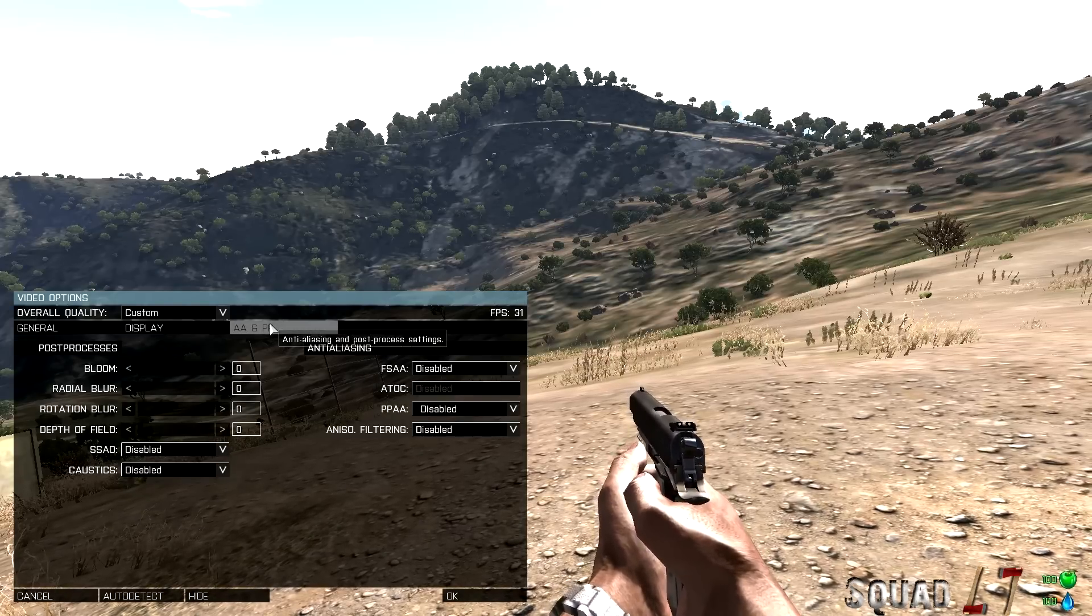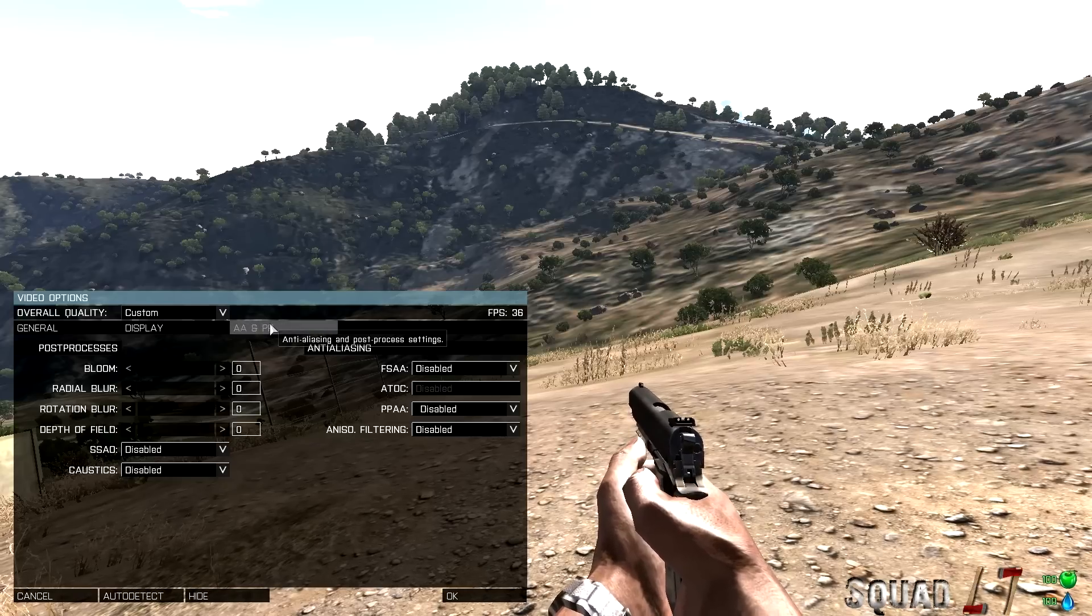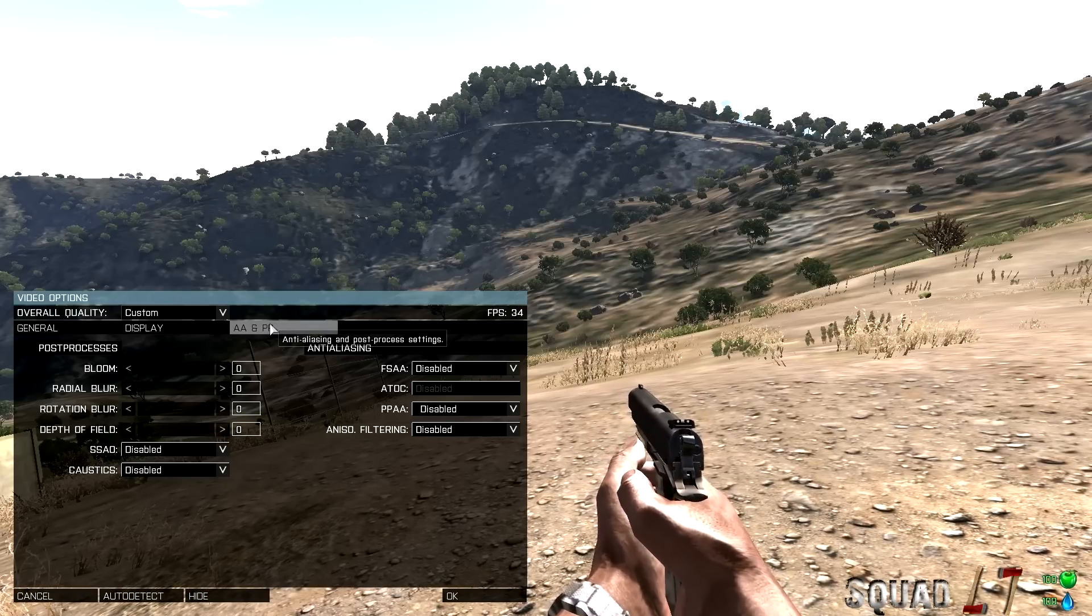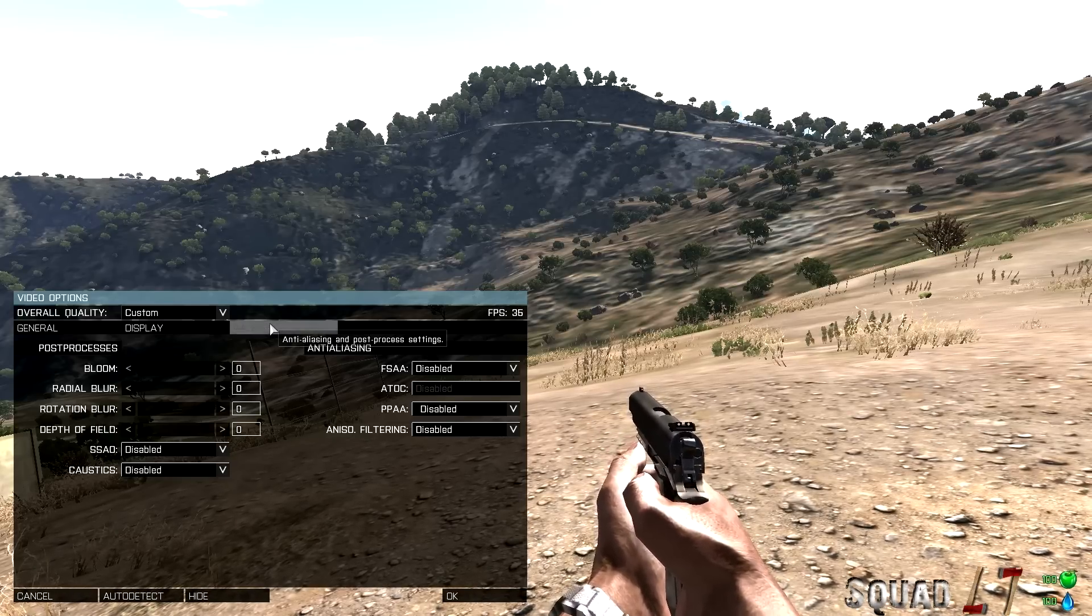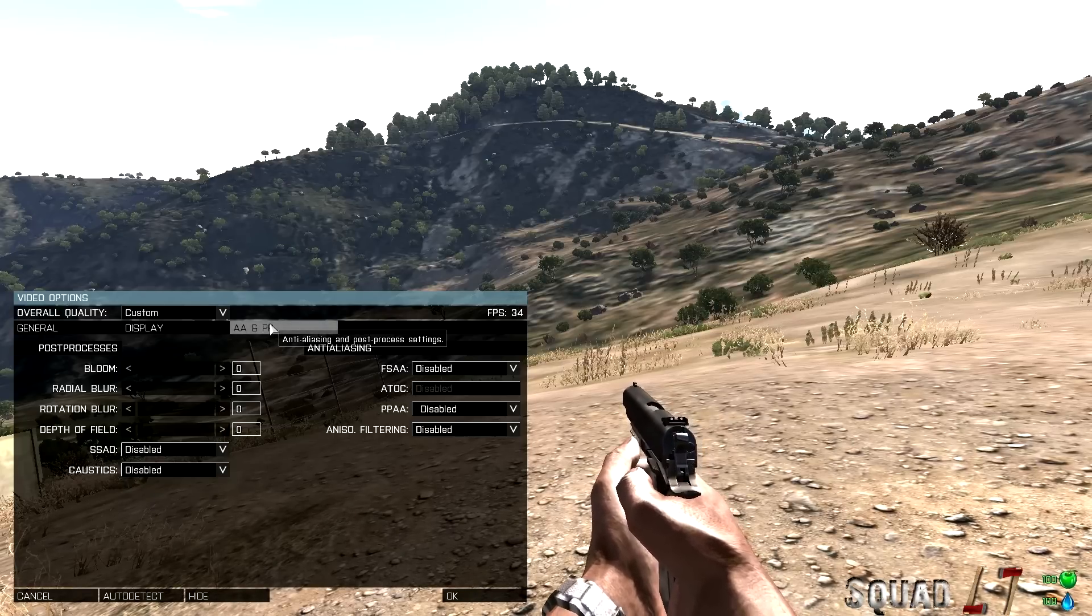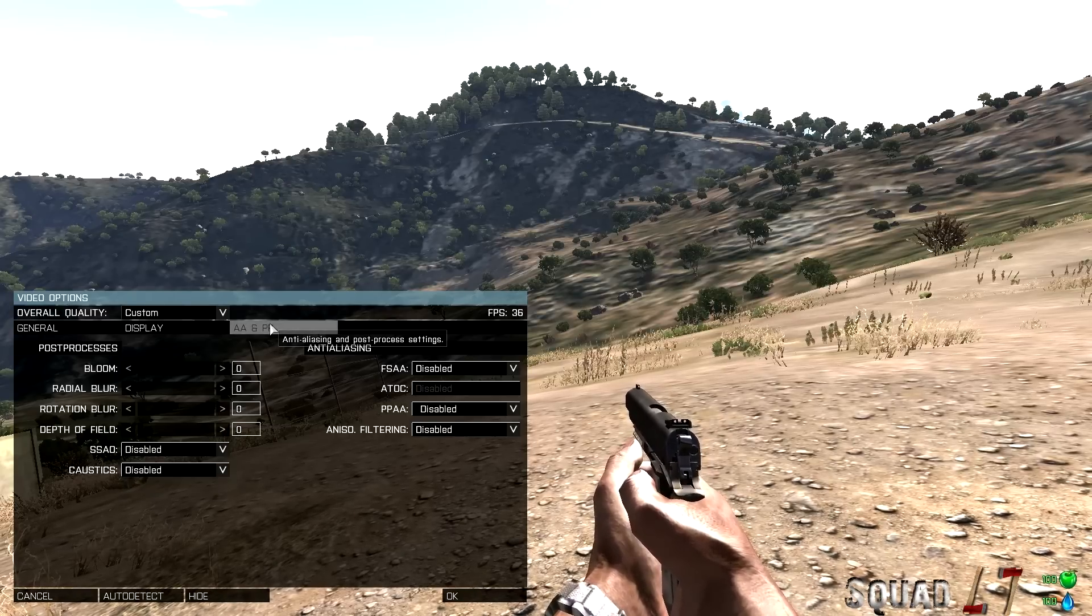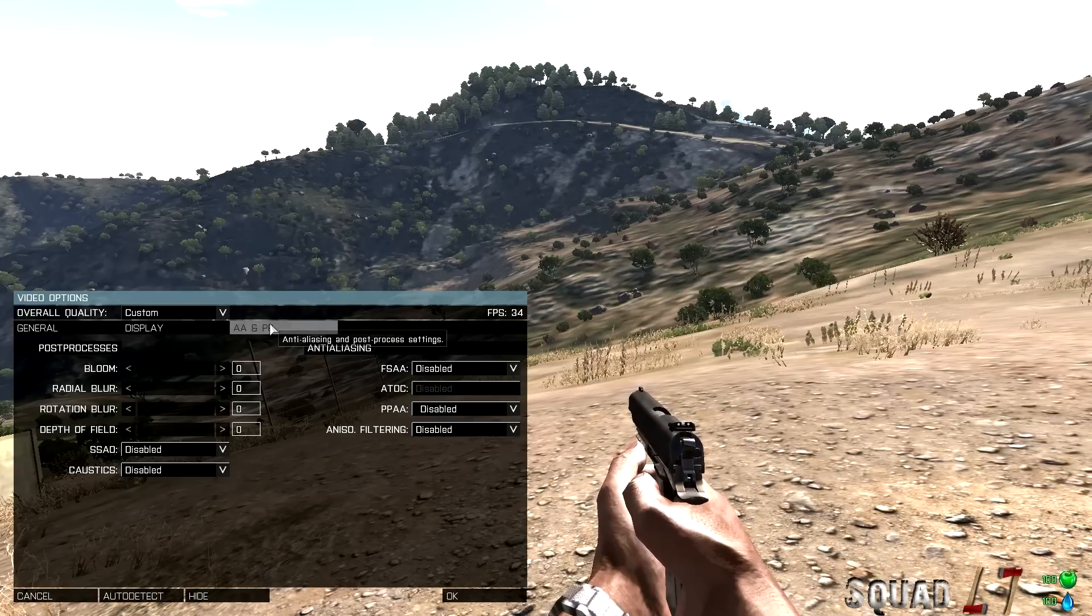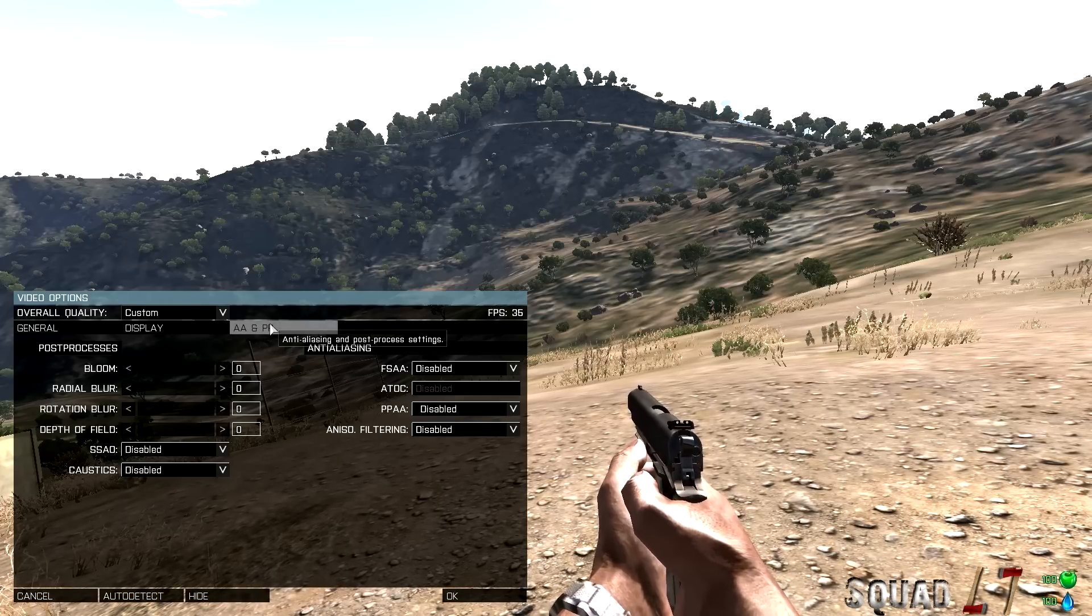Bloom, you want it 0. Radial blur, 0. Rotation blur, 0. Depth of field, 0. SSAO, disabled. Caustics, disabled.